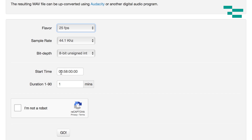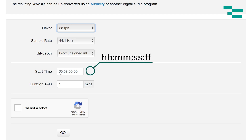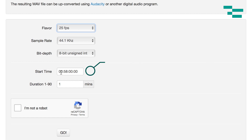Then what you can do is choose a start time. Again, we're looking and talking about hours, minutes, seconds, and frames. I'm going to leave this set to starting at about 58 minutes.